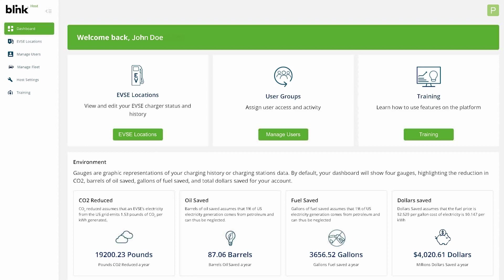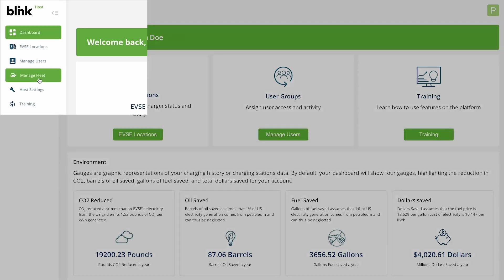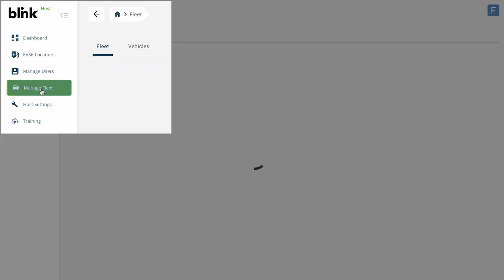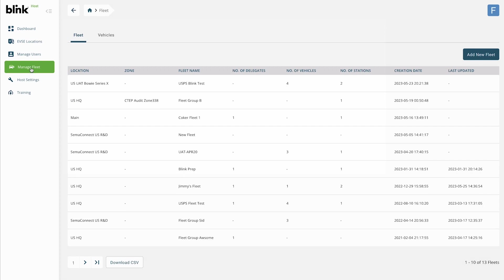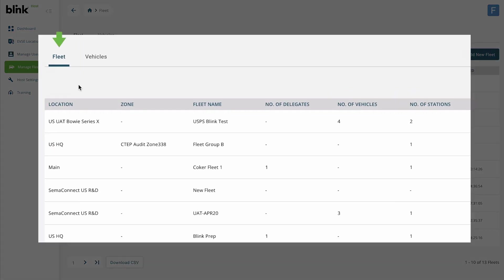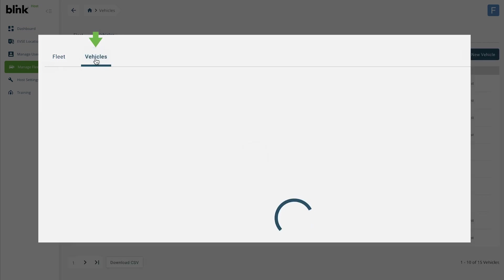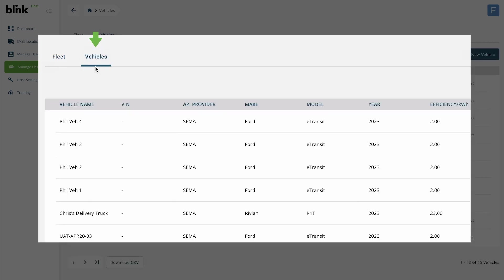Start by logging into the Blink Network to access your dashboard. Click on Manage Fleet from the side menu. From here, you will see a list of all your fleet groups in the first tab and a list of all your vehicles in the second tab.